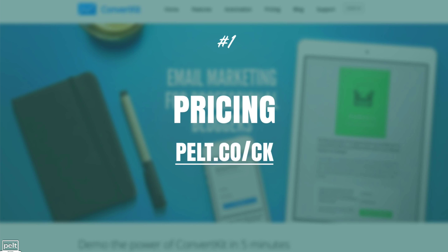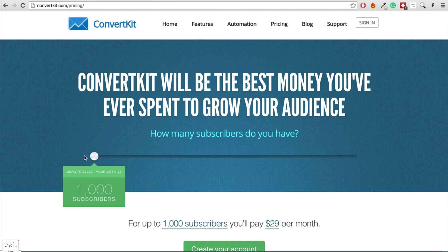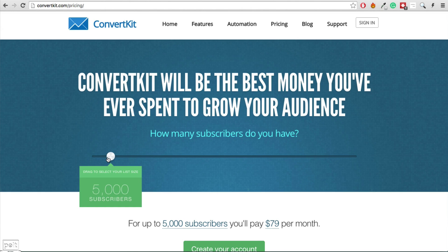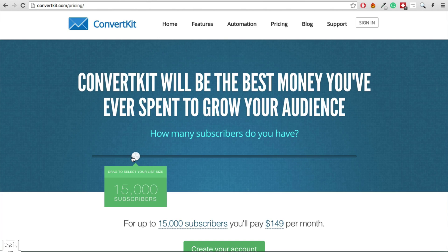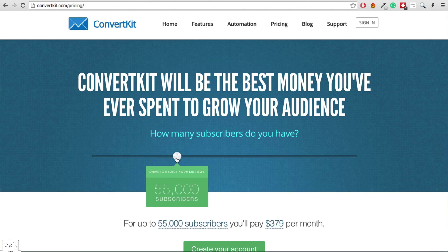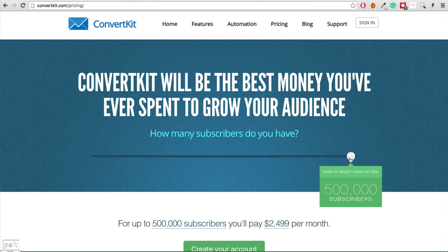Let's get into it and look at what I think is the most important aspect to begin with, and that is pricing. Their pricing starts from $29 per month for up to 1,000 subscribers and it is then a sliding scale from there. For 5,000 subscribers it is $79 a month, 10,000 it is $119, and 15,000 — which is what I'm paying — is $149 per month.